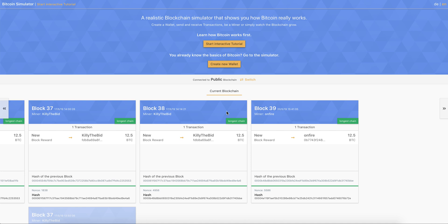Hello. So this video is a brief introduction into the Bitcoin blockchain simulator that I've been developing the last couple of weeks. And I just want to show you around a bit so you can get an idea how this works.